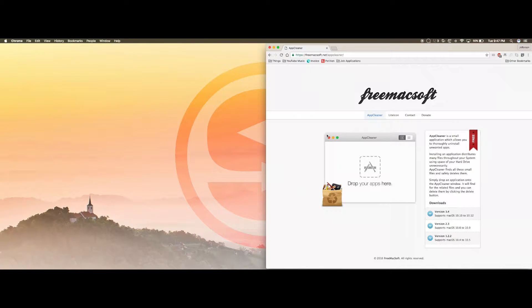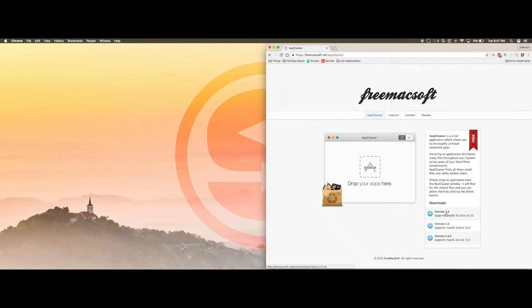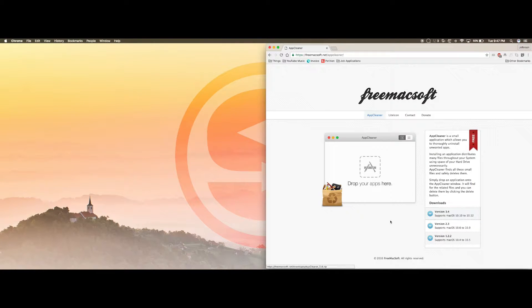Just go to my description box and it will take you to this link right here. It's a free application, don't worry about it, and click this one right here. This is the latest version 3.4. It will download it as a zip.